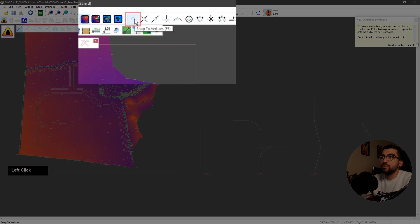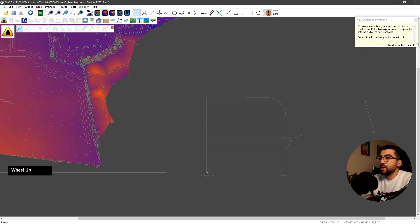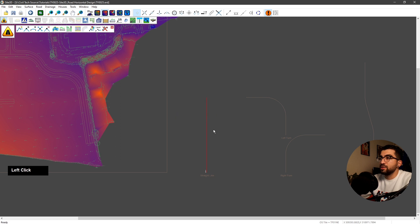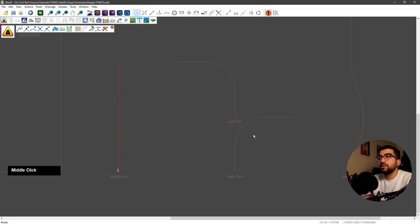We're going to snap to vertices — hit F3 — and snap from bottom to top, then right click finish. We're going to do the same for the right turn and left turn, but in this case we're going to do two different things: use the arc snap, and then use the extension so we can show you how to specify your own geometry rather than following the drawn shape.